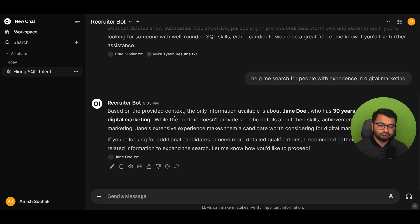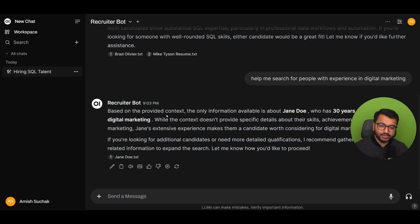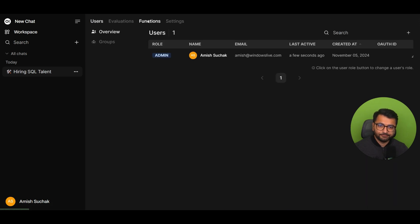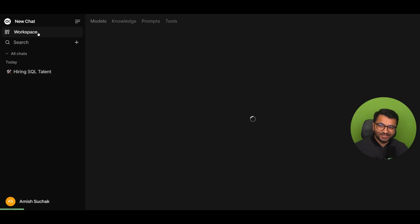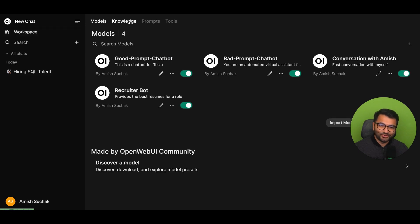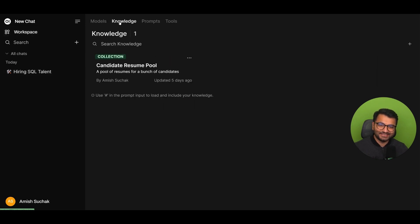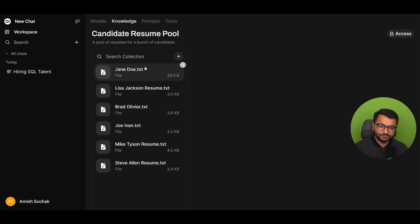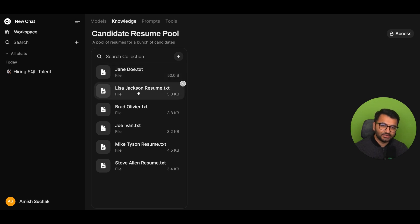Now, what I'm basically doing is I'm creating a knowledge base of resumes. So, here I'm going to go over to my admin panel. And then I don't need to go in here because I just had to go to Workspace. Under Workspace, I can see that I have a knowledge base. Here, the knowledge base is on candidate resume pool. So, if I click on that, I can see all of these different candidates that I have available.